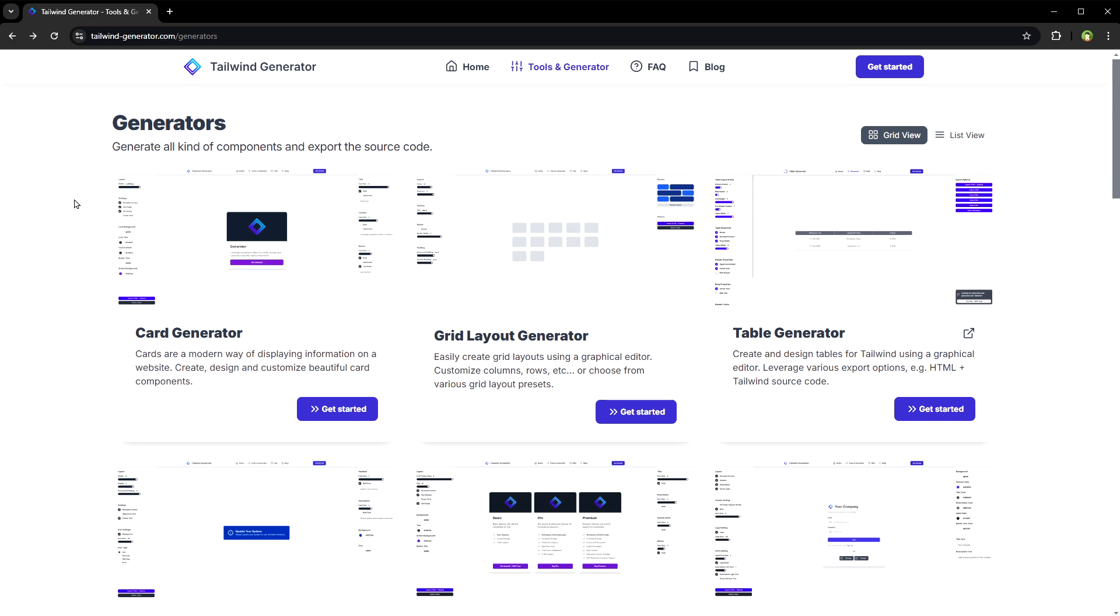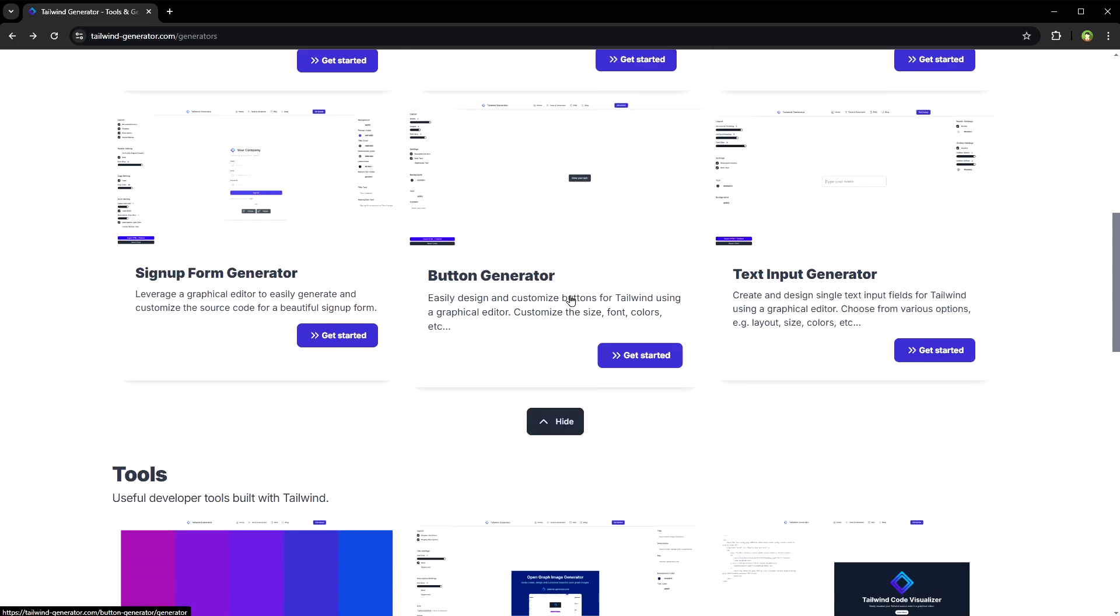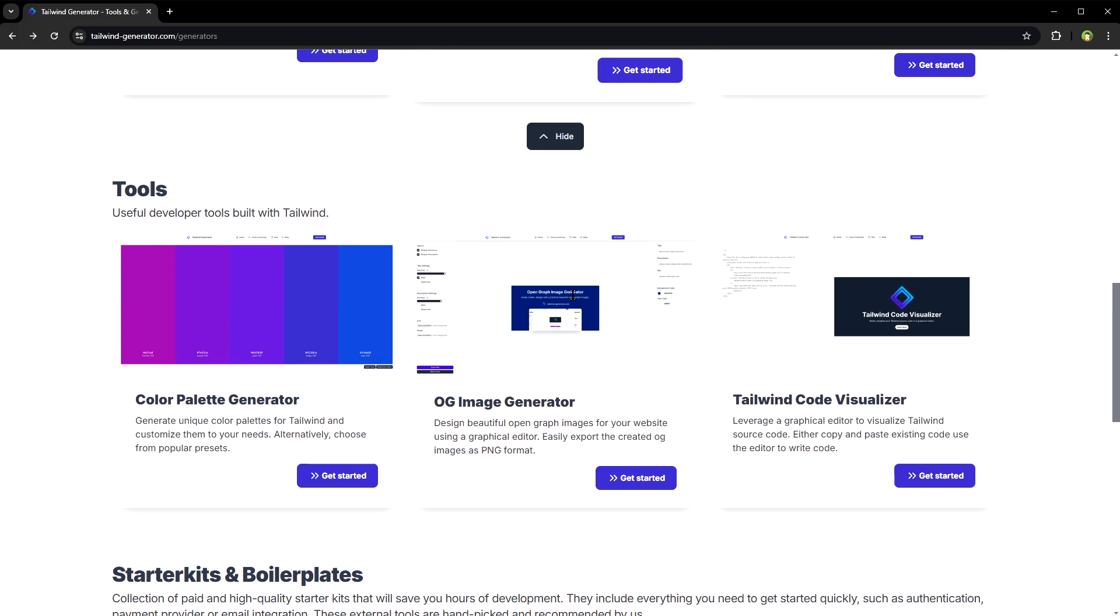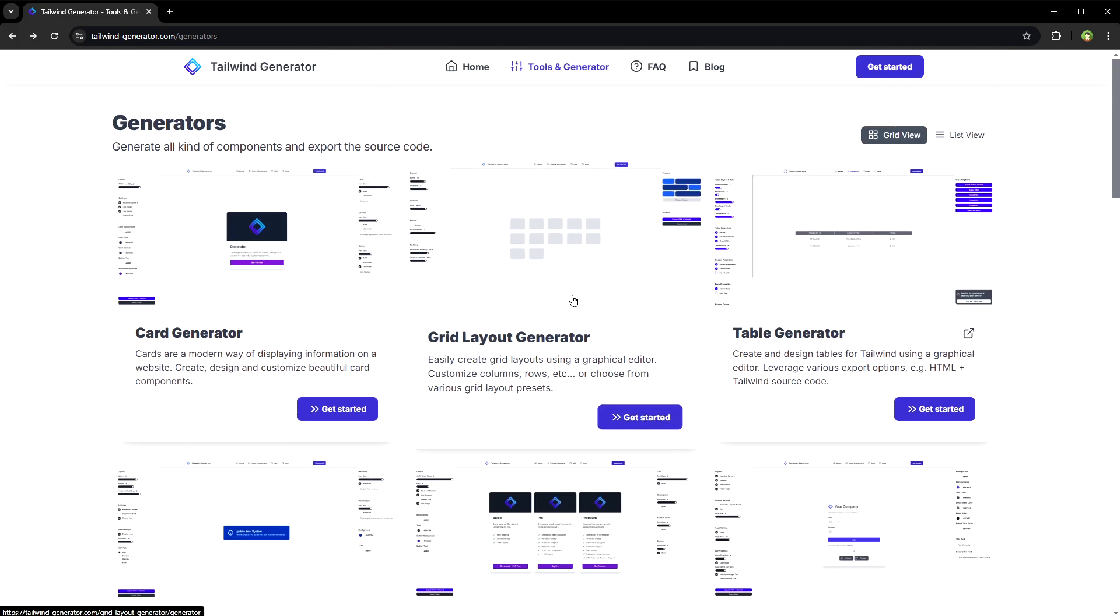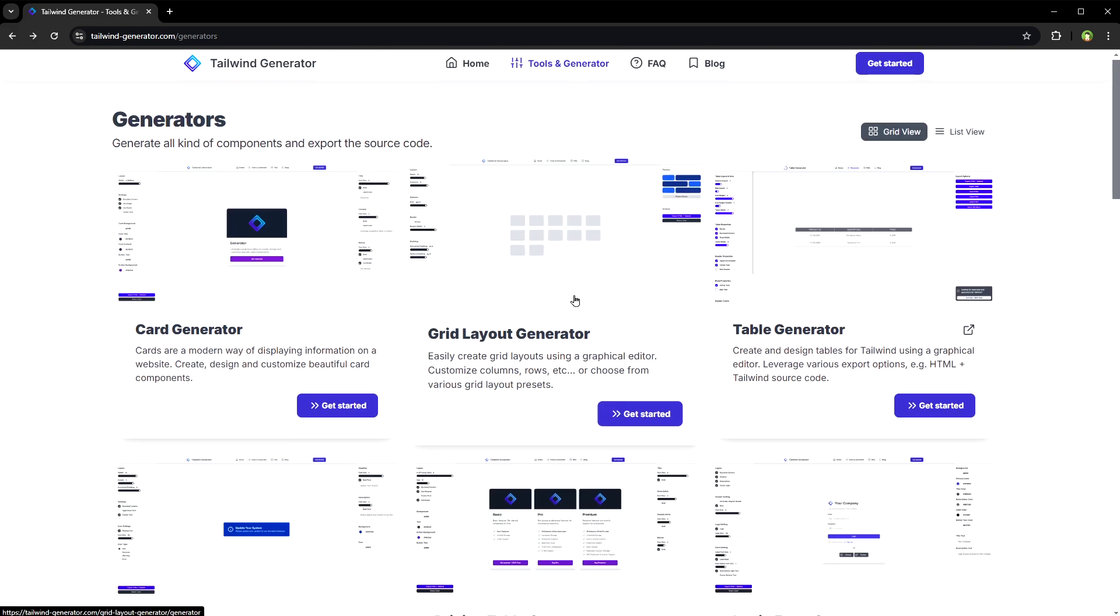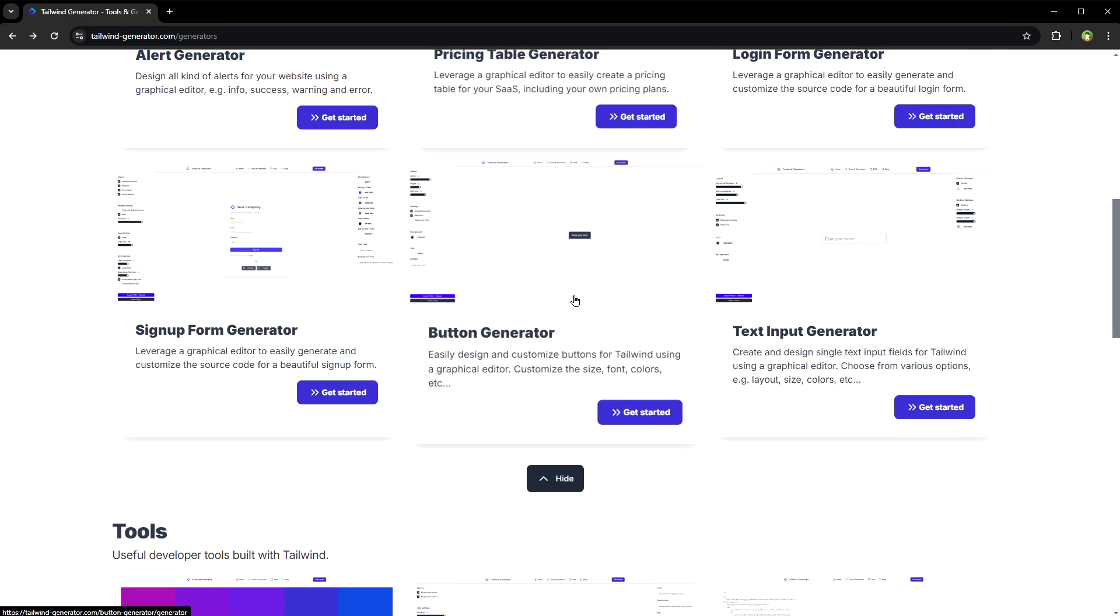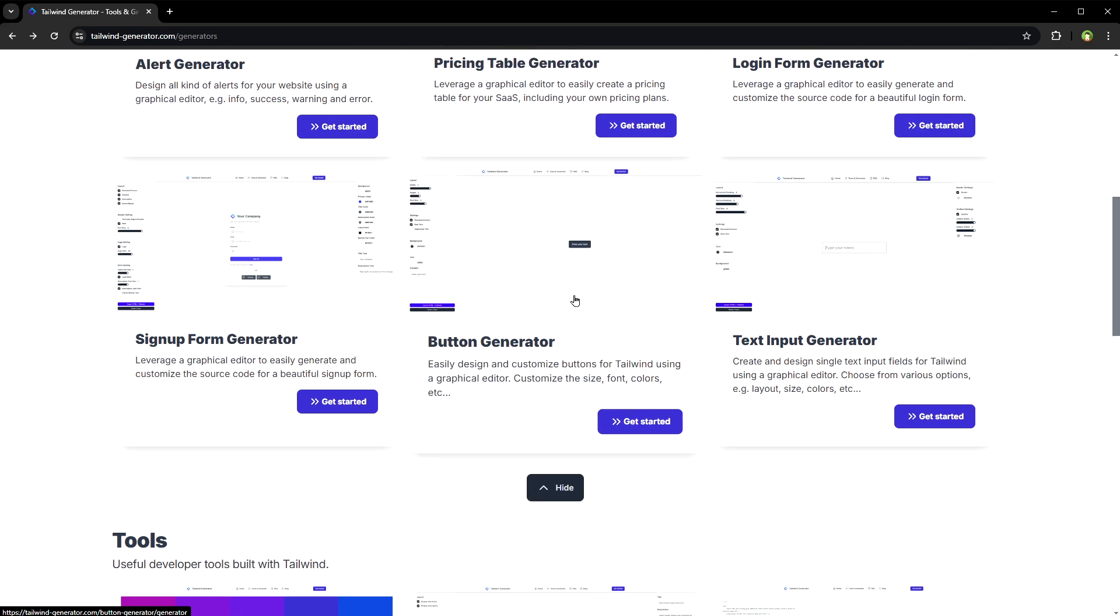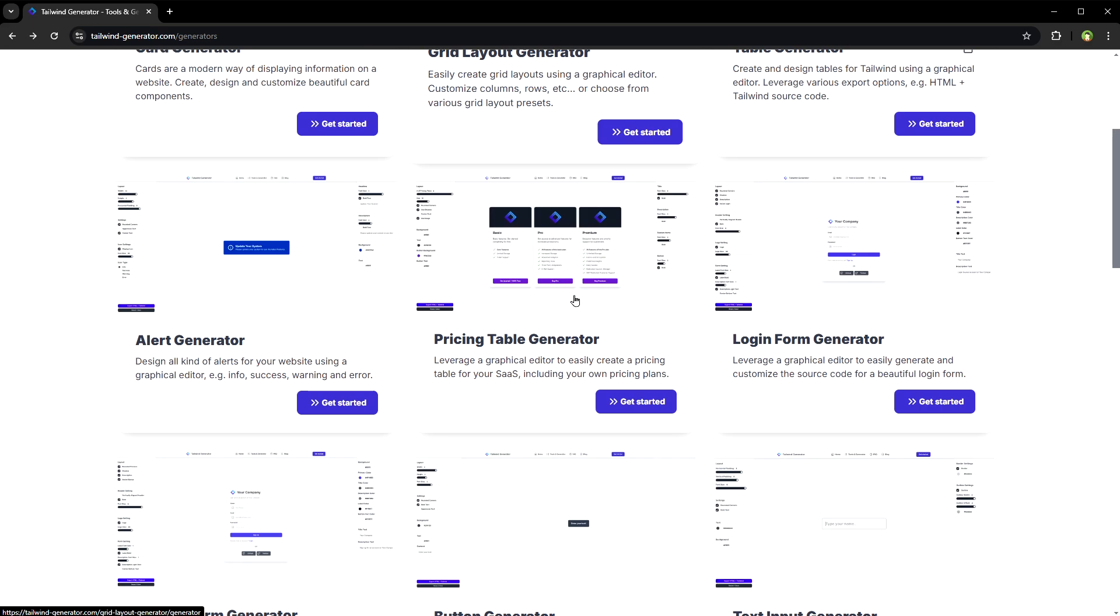Now this is special. This is Tailwind component generator. It's got a bunch of different tools that allow you to generate Tailwind-based components like grid layout, card, login forms, pricing table, alerts, buttons, and more. Very useful tool.